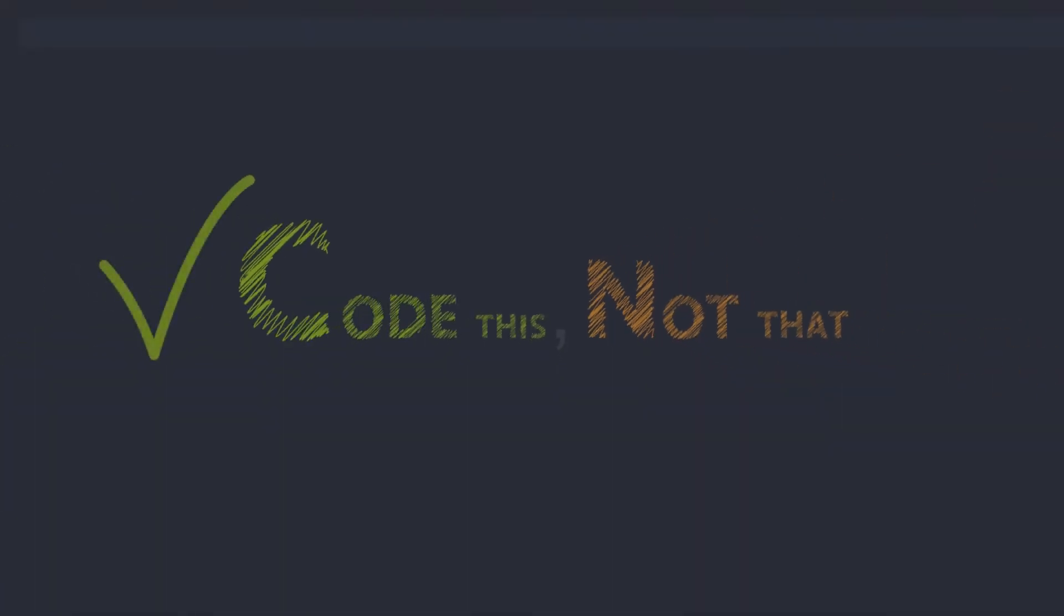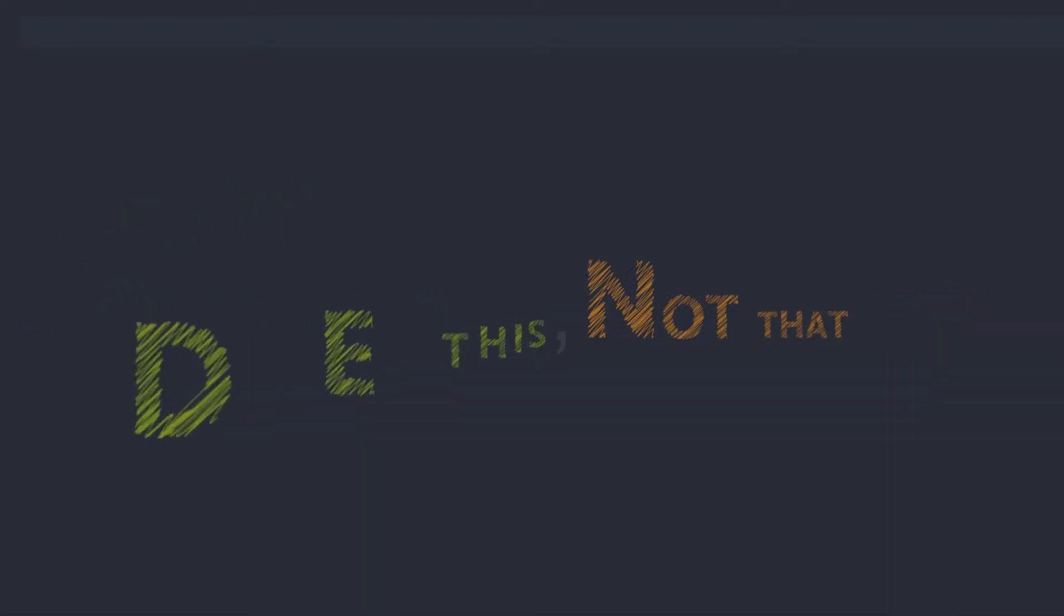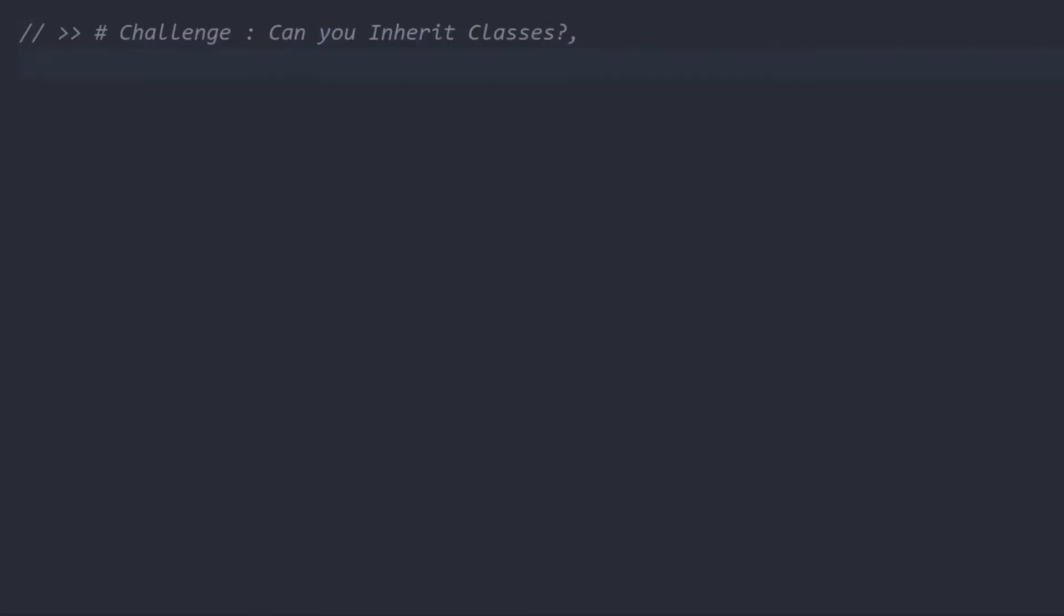Hey guys, great to see you on another episode of Code This Not That. Hope you had a great weekend. We'll be having a weekly challenge on classes and inheritance. For those of you who have no idea about inheritance, we've got you covered. Say for instance you have a common object like animals, and you also have specific objects like aquatic animals or terrestrial animals based upon their habitat. This is what inheritance is all about.